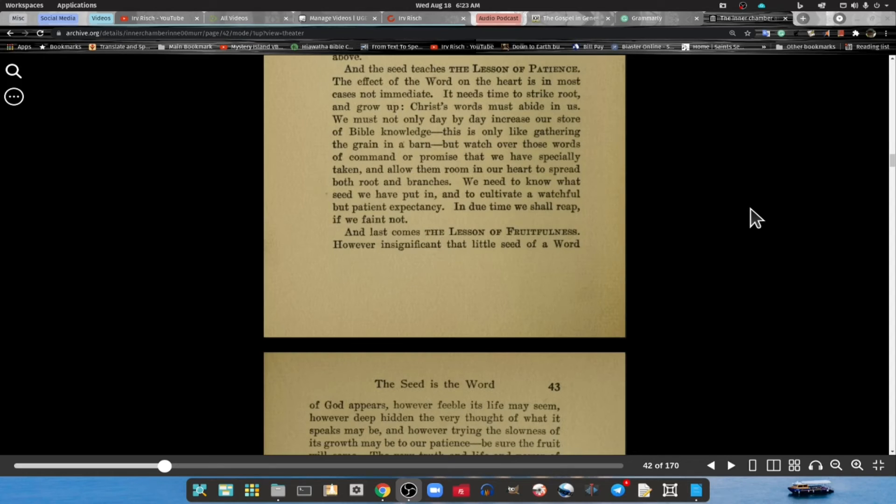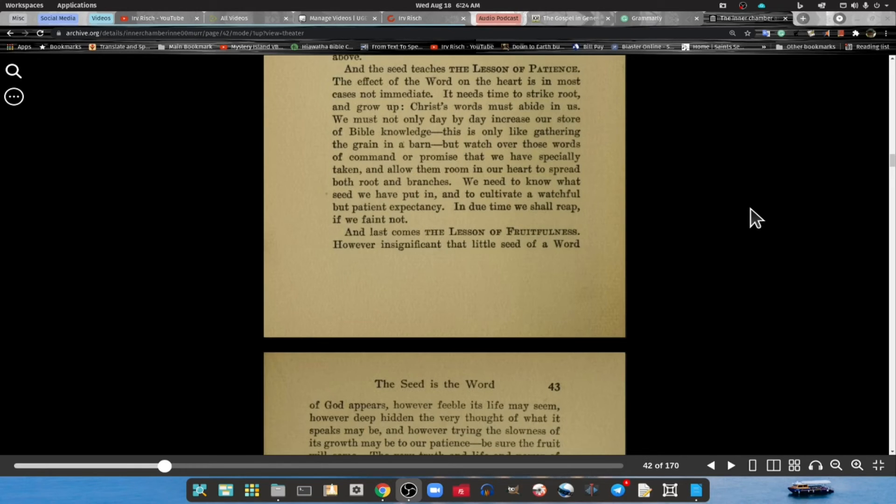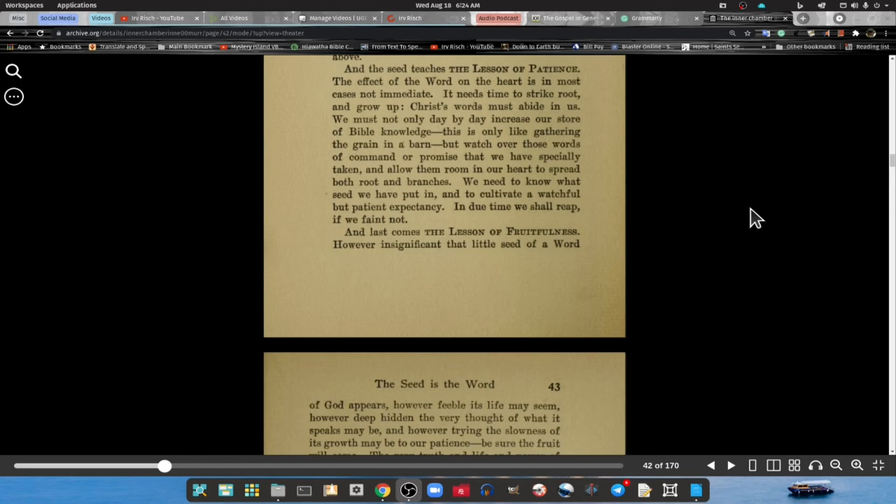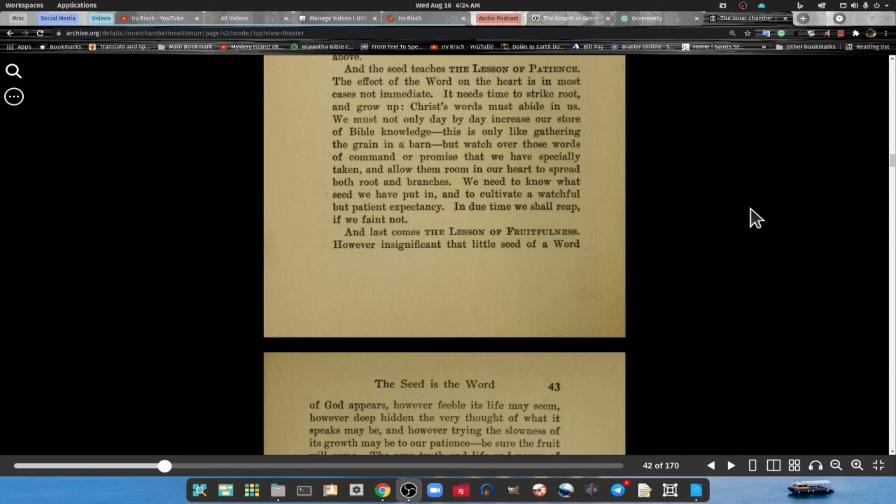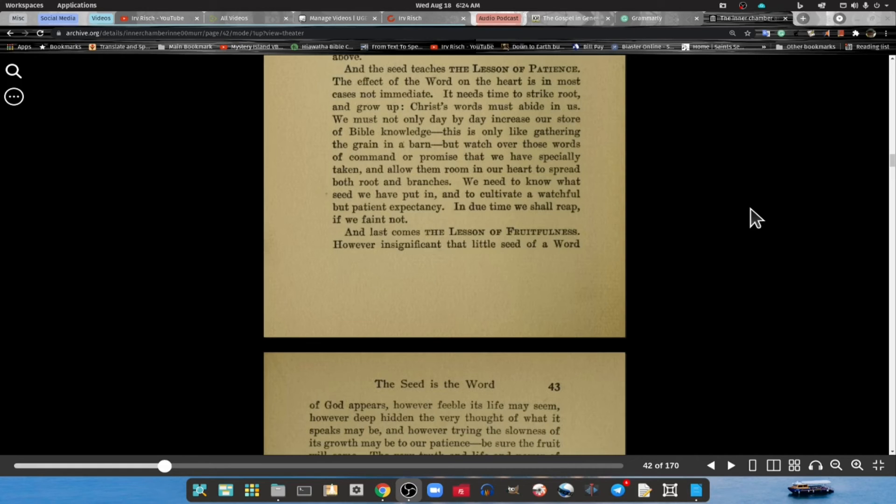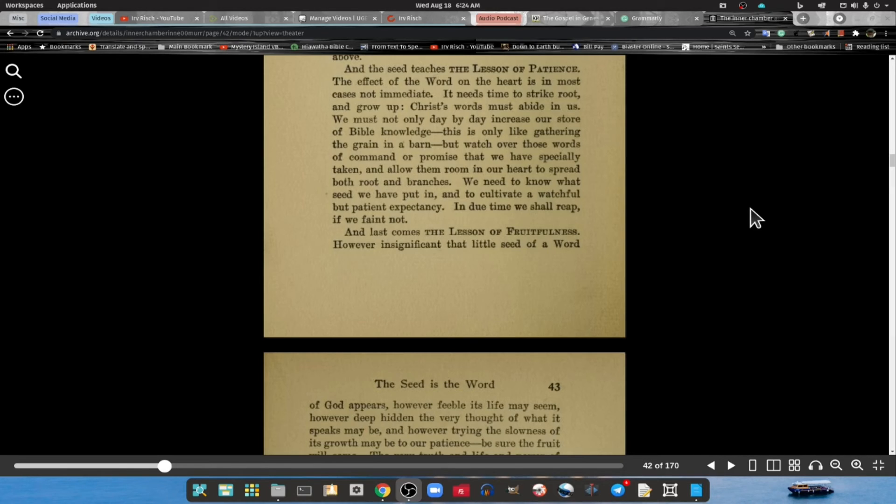And the seed teaches the lesson of patience. The effect of the Word on the heart is in most cases not immediate. It needs time to strike root and grow up. Christ's Word must abide in us. We must not only day by day increase our store of Bible knowledge - this is only like gathering the grain in a barn - but watch over these words of commands and promises that we have specifically taken and allowed them room in our hearts to spread both root and branches. We need to know what seed we have put in and to cultivate and watch with patient expectancy.